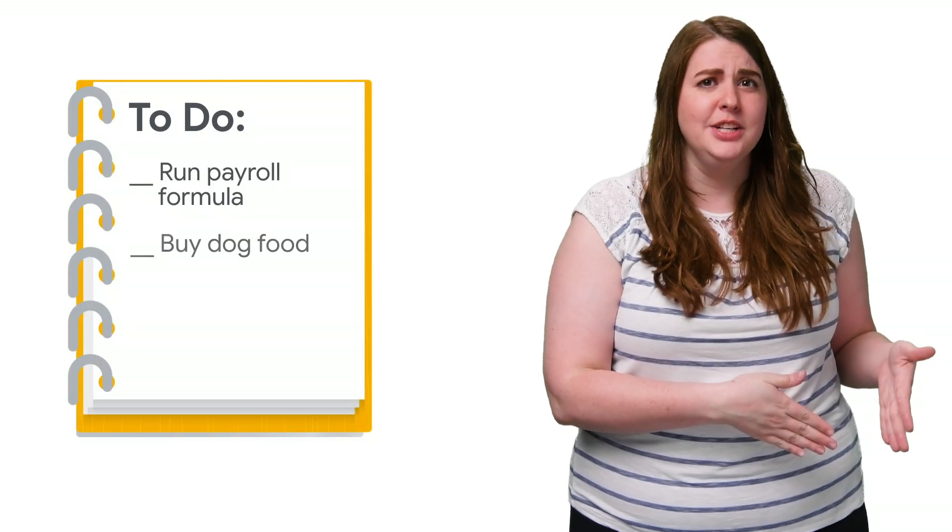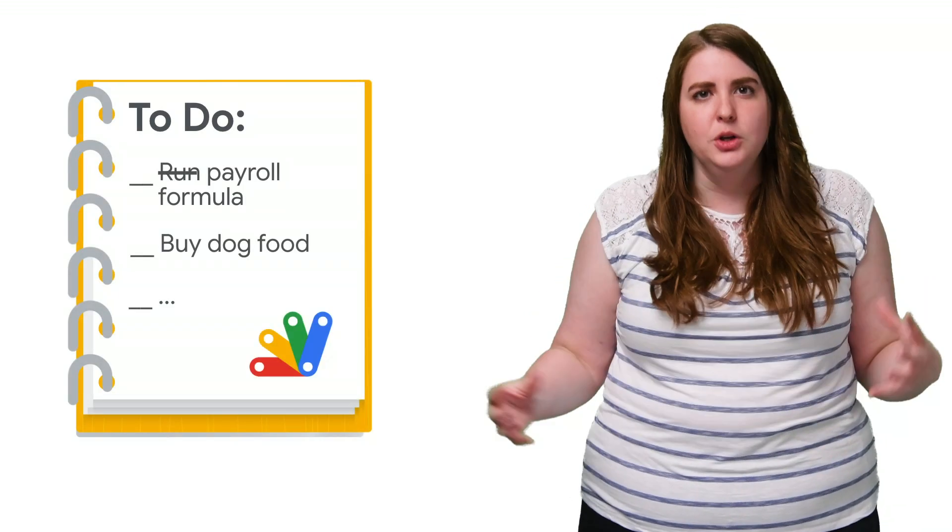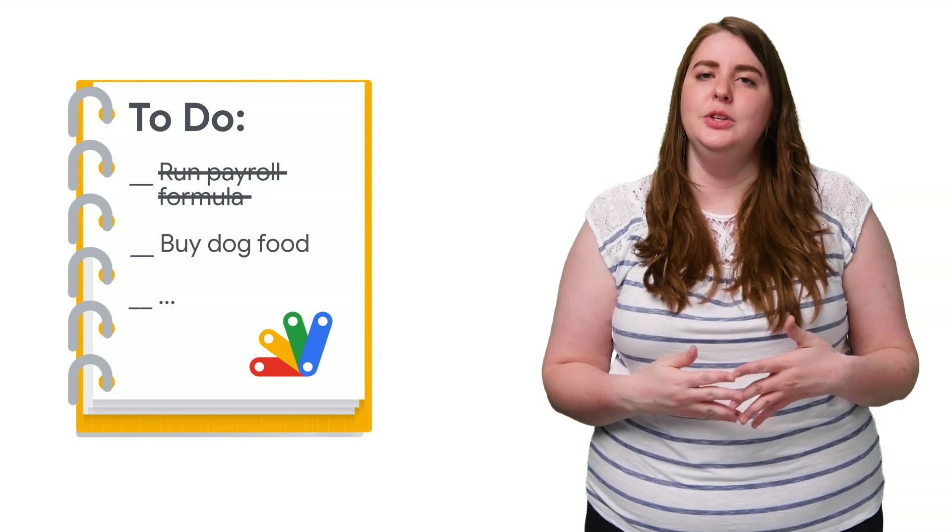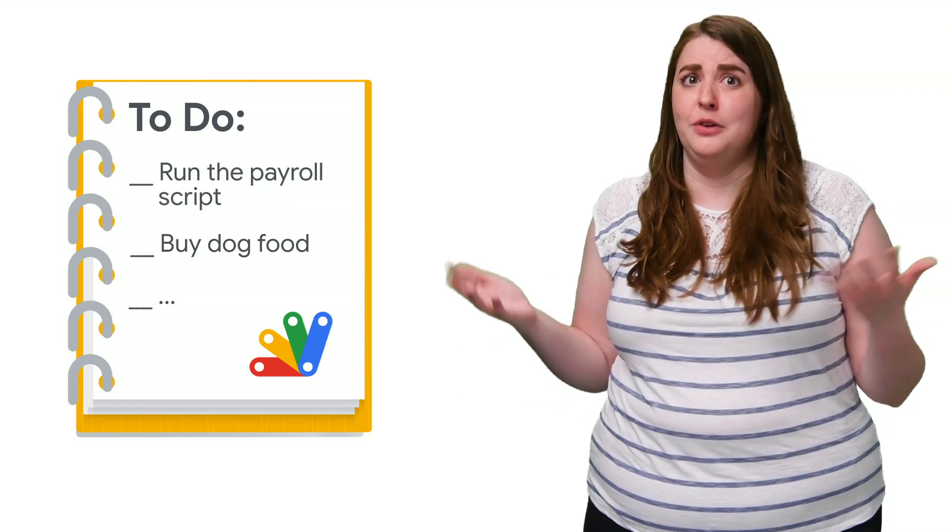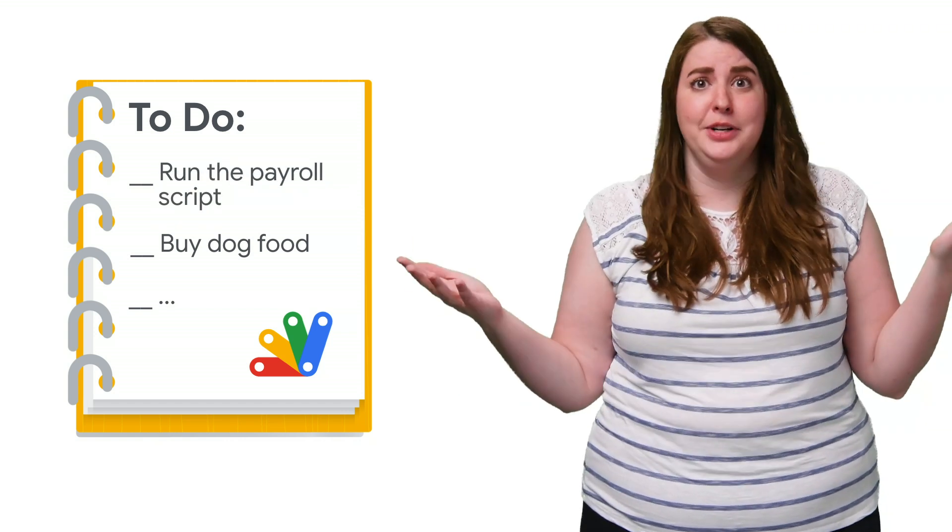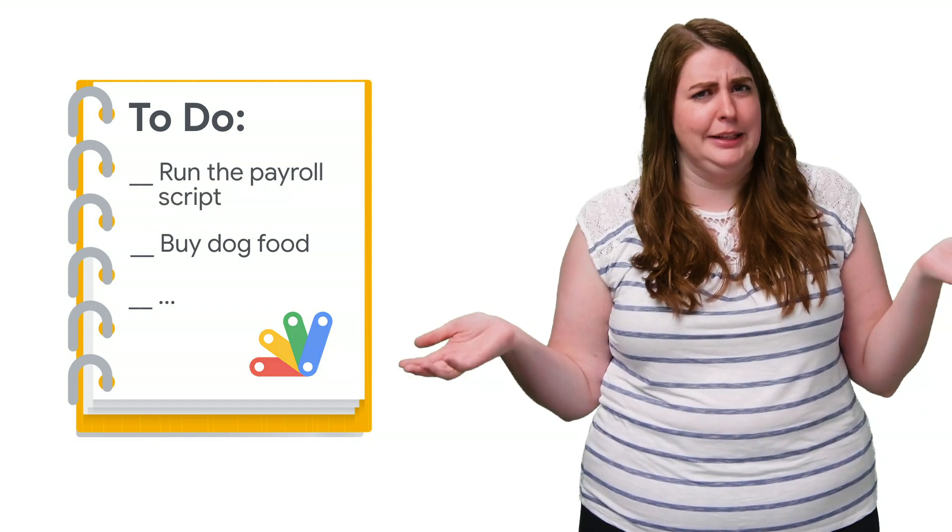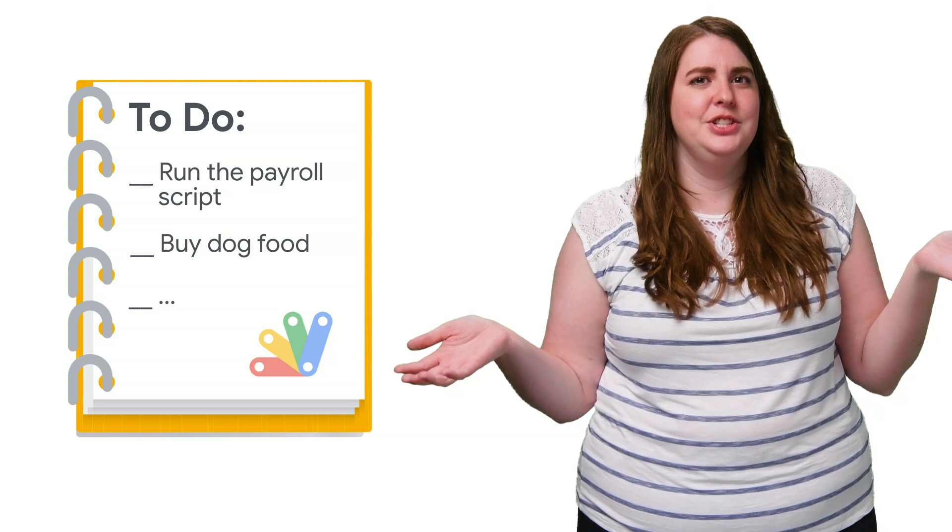So you've written your best Apps Script ever, but the whole point of automating your workday is to remove tasks from your to-do list. Simply switching it to remember to run the script doesn't really help much.